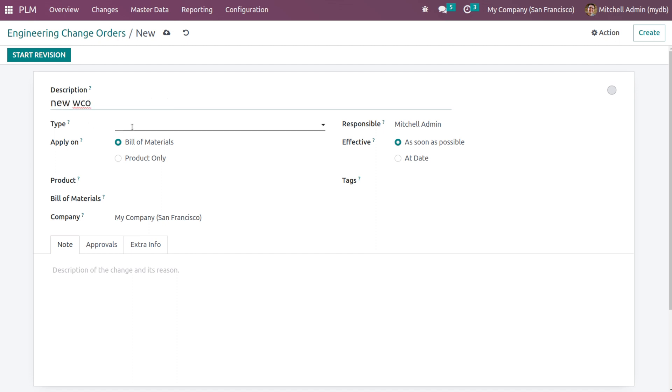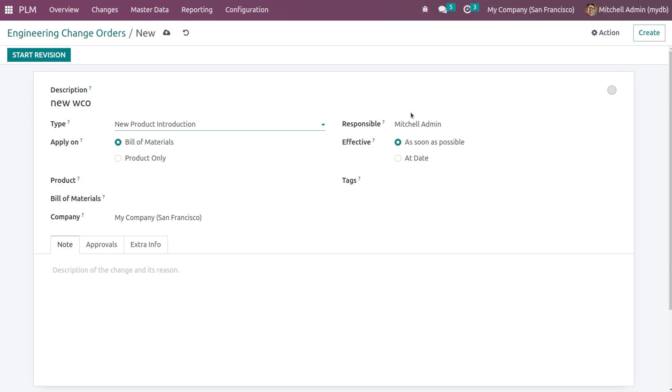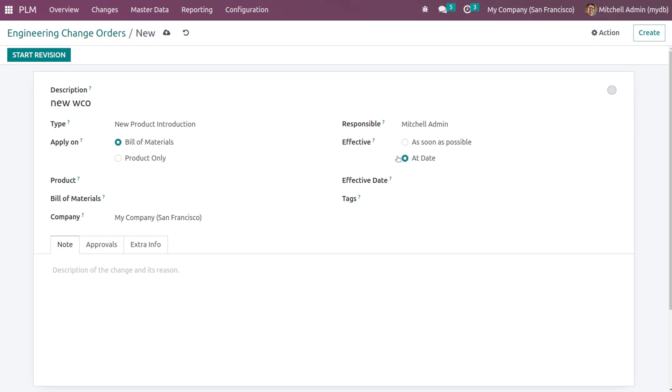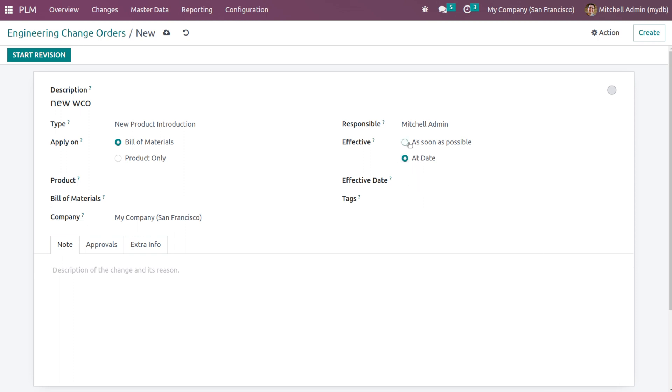Here you can set the type of ECO, that is new product introduction. Then you can set it like apply on product only or BOM. So I'm setting it as BOM. Then you can provide the responsible person here. And effective when should it get effective, that is as soon as possible or at a date that you provide. So I'm putting it as as soon as possible and here you have the option to set tags.